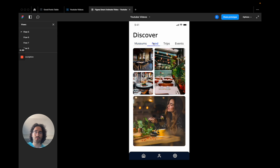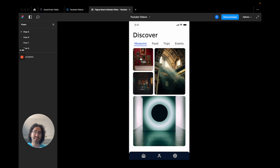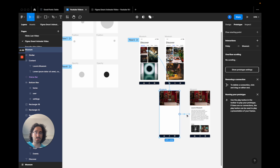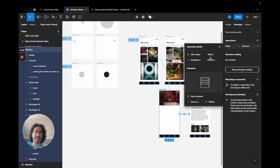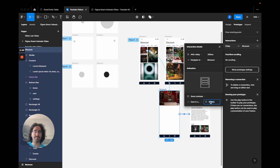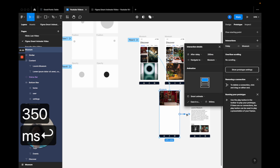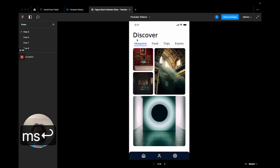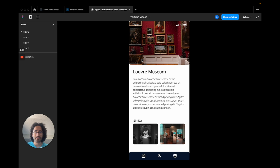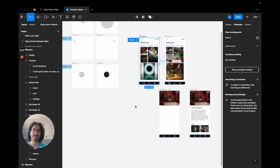Let's see if that works — go to Food, come back to Museum, click on a card, and the text appears. It's a bit slow, so I'll fine-tune: maybe 200 milliseconds delay and 350 milliseconds duration. Let's try again — that looks better, very smooth. You have to do these tweaks to fine-tune the timing.